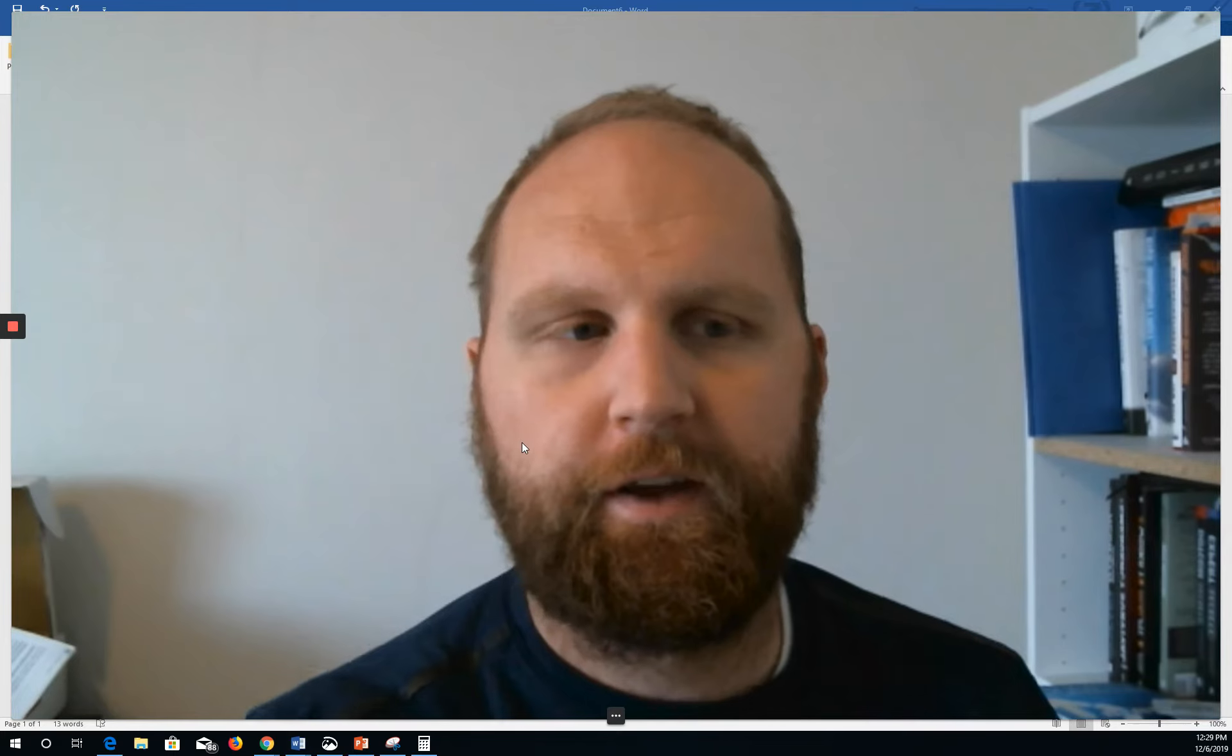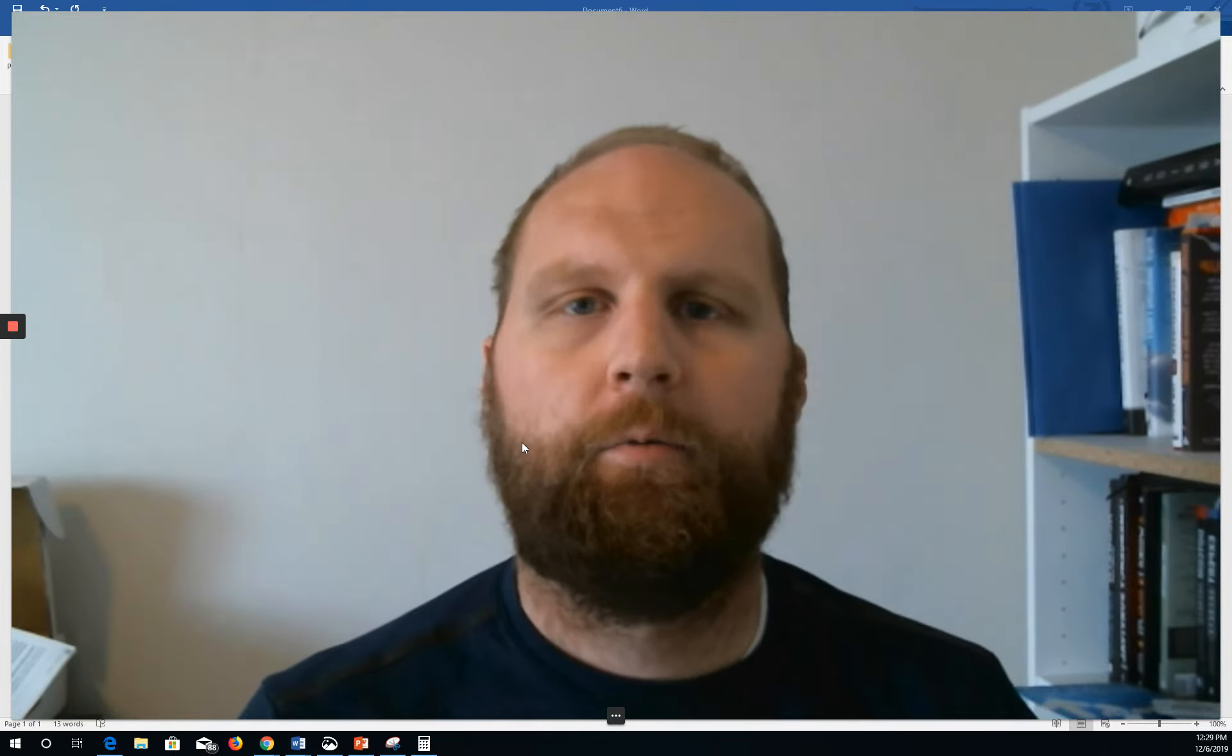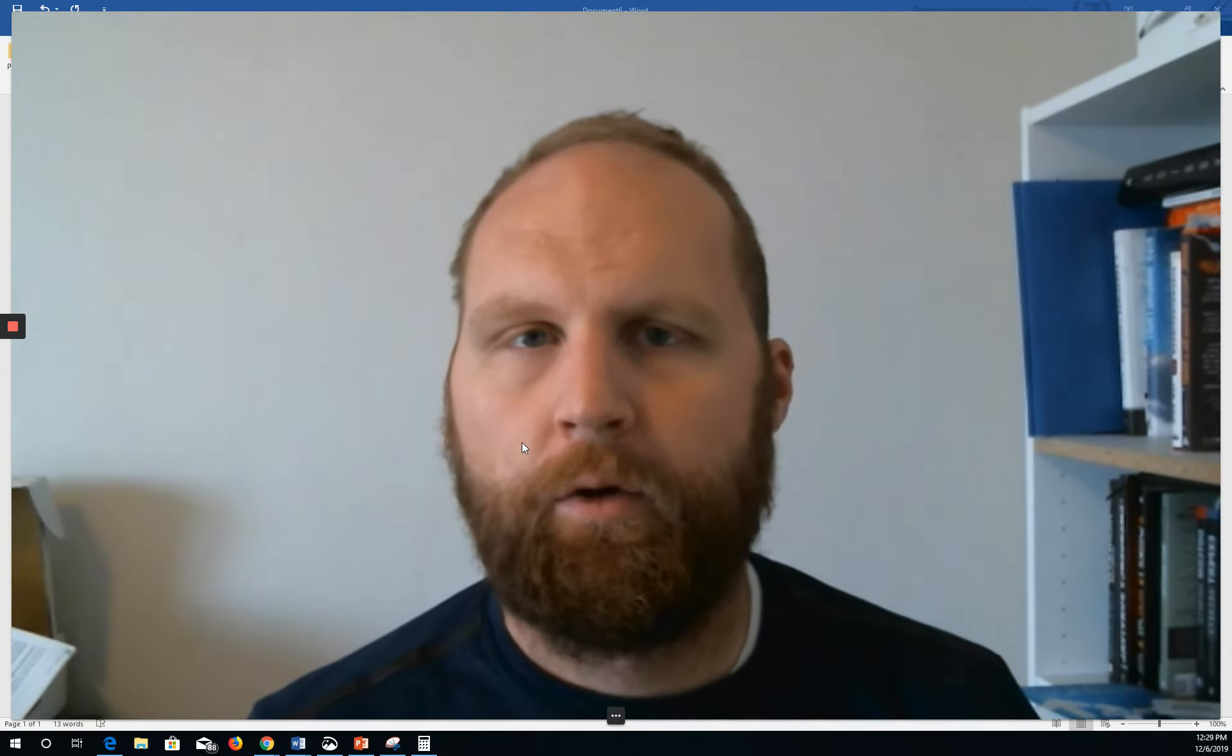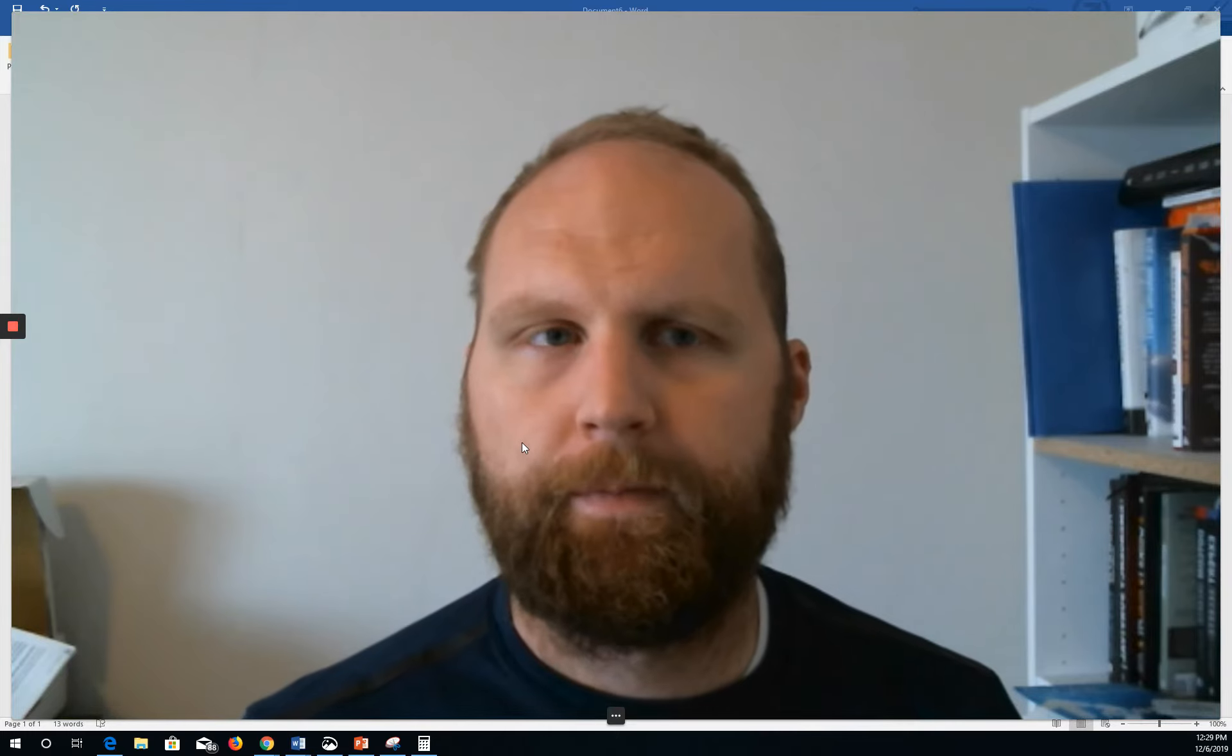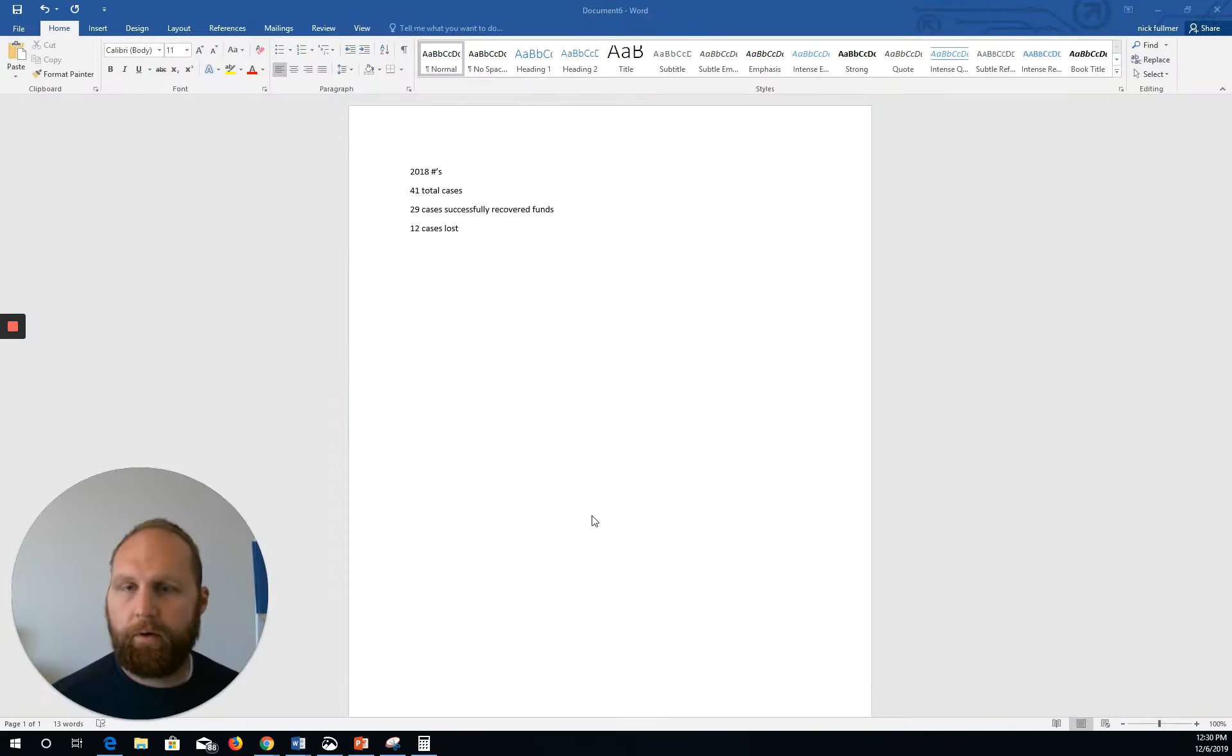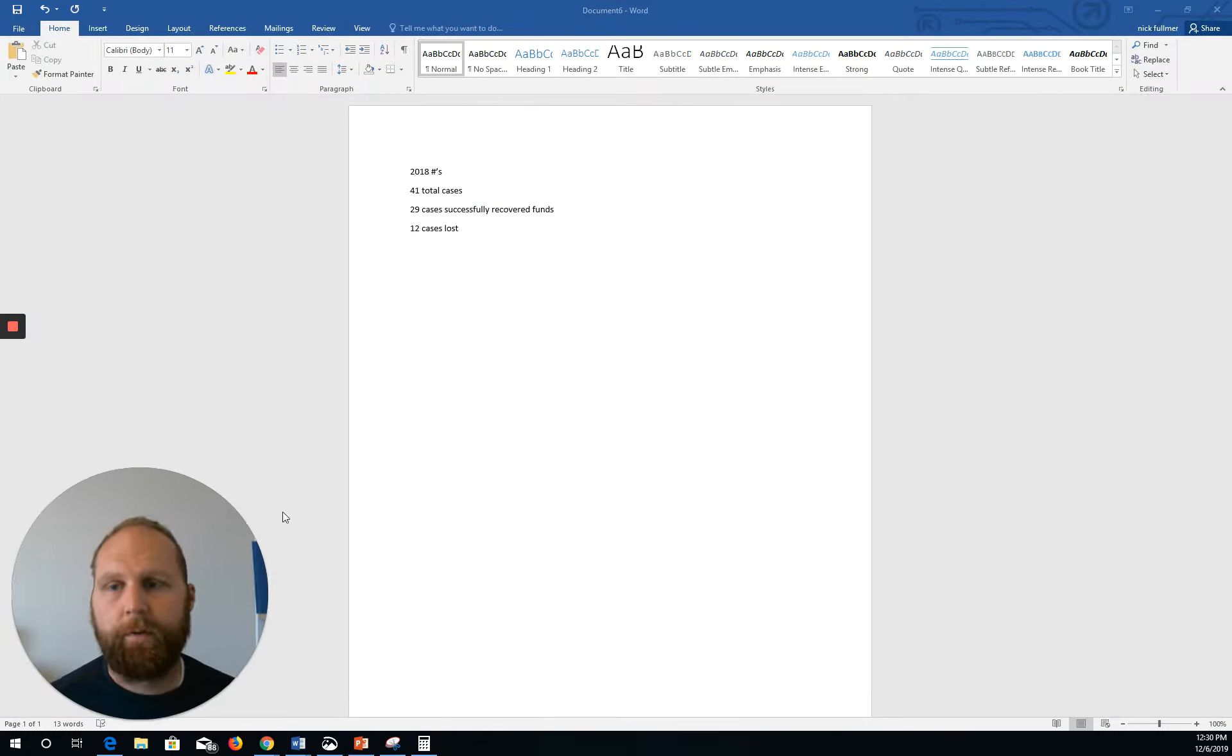Hey, what's up, guys? Nick here with Overage Syndicate, and I wanted to share with you one of the secrets to the success that I've had thus far in the Overages and Surplus Funds business in hopes that it will help you in your journey as you're getting started using this strategy. So that's what I want to jump into today, but before I do that, I wanted to share with you some numbers.